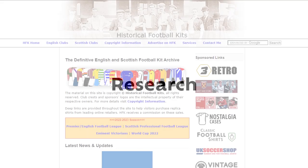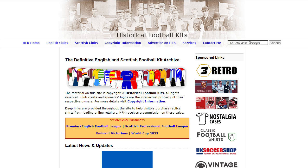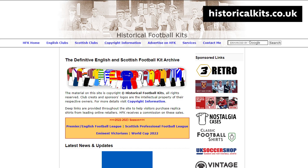When it comes to the history of British football kit design, there's few better places to start your research than historicalkits.co.uk. That's where I started mine, and that's where all my source information comes from.